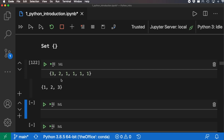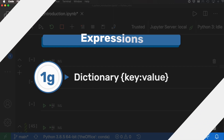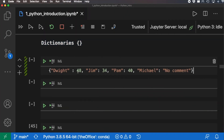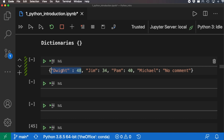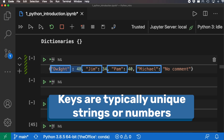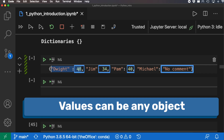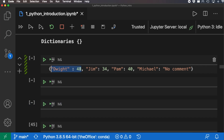For dictionaries, they also use curly braces but are different in that they have key-value pairs. For example, 'Dwight' is the key and the number after it is the value. Keys can be strings or integers, and the values after the colon can be any type of expression — even another dictionary. We can access specific entries, like retrieving the value for 'Pam', from within the dictionary.